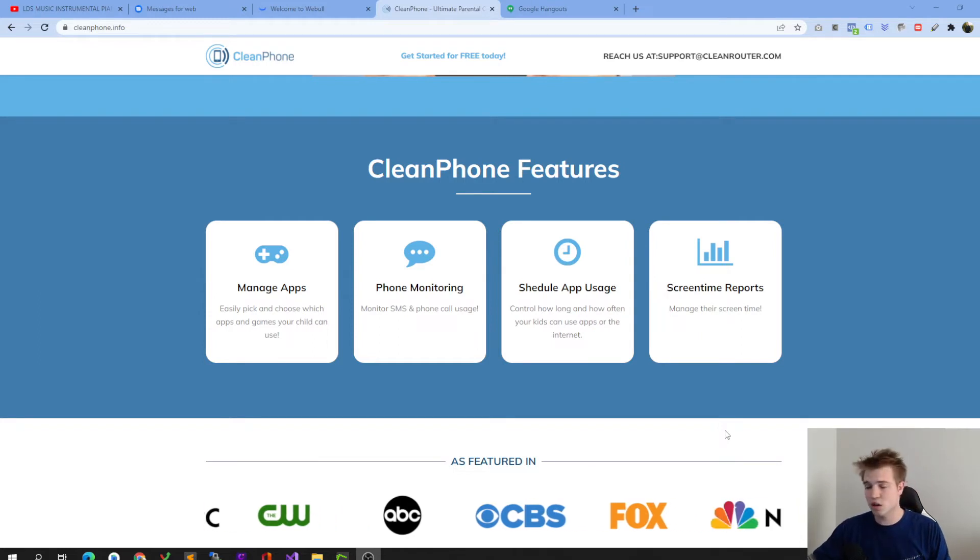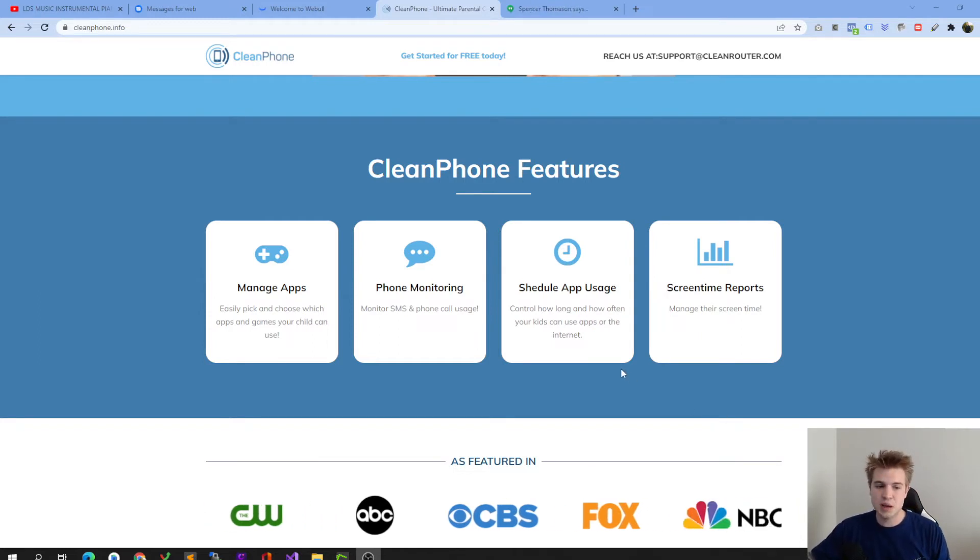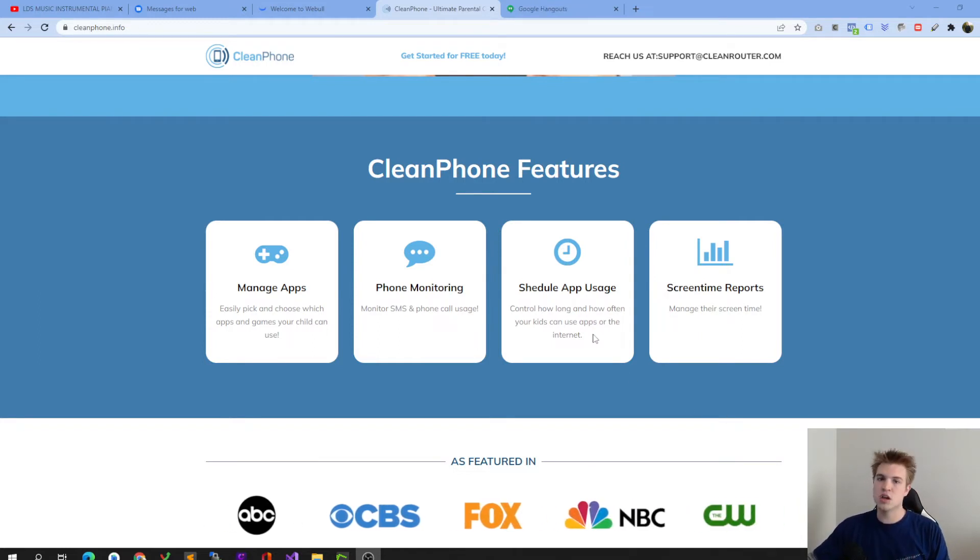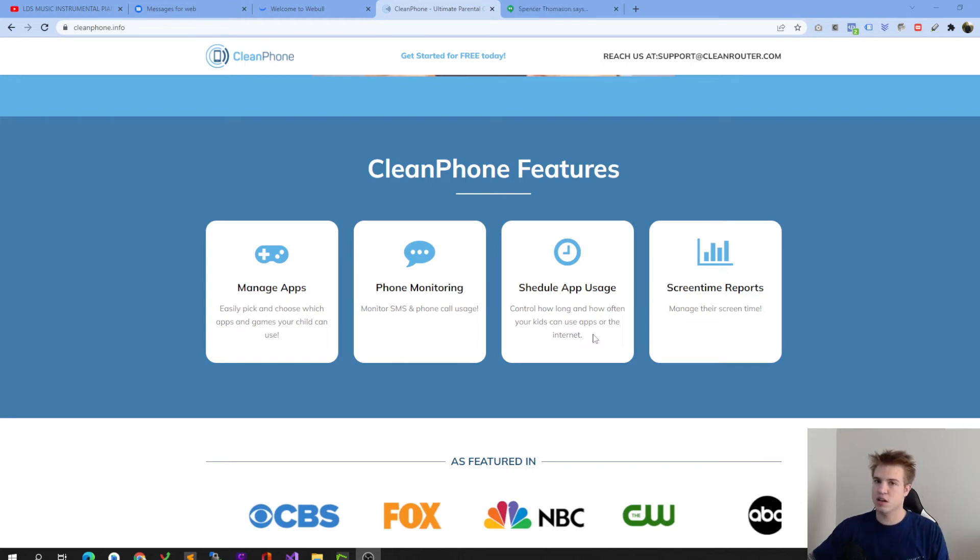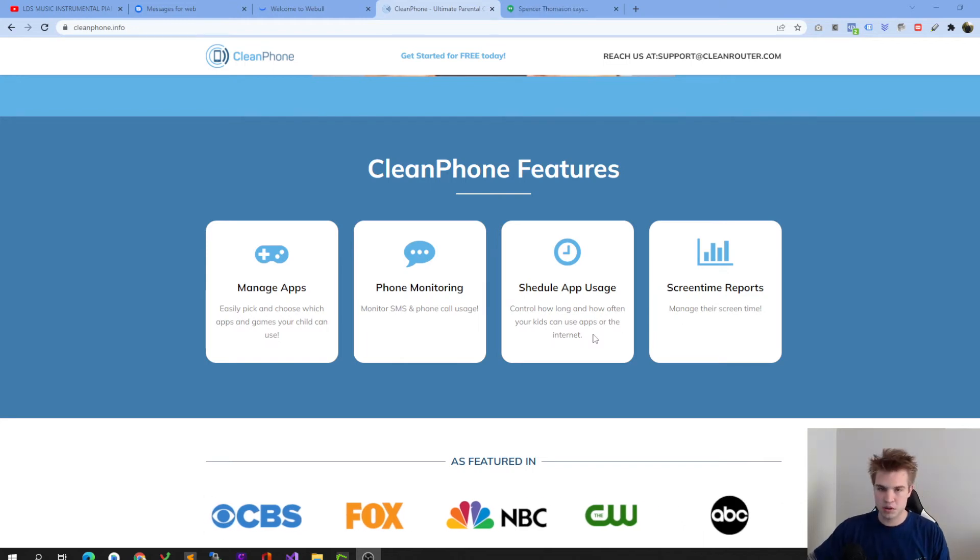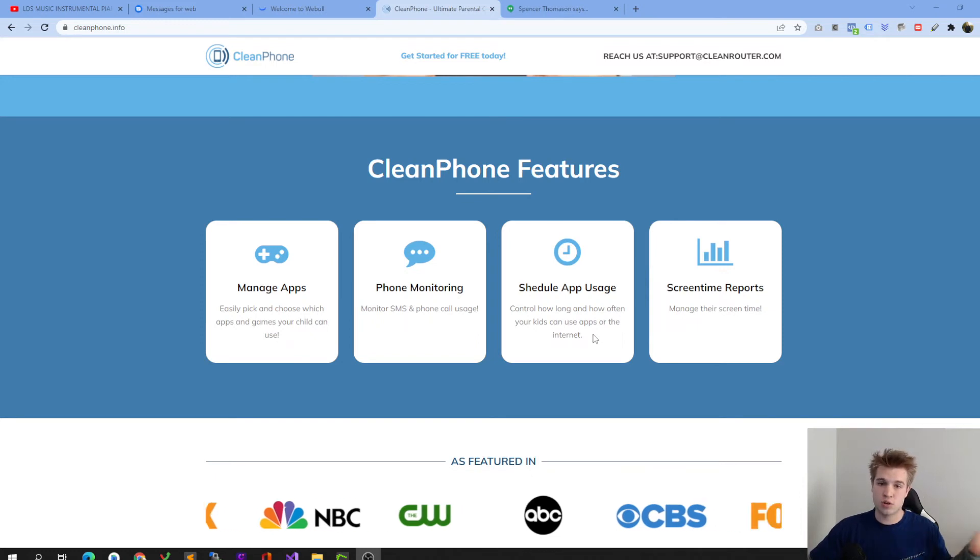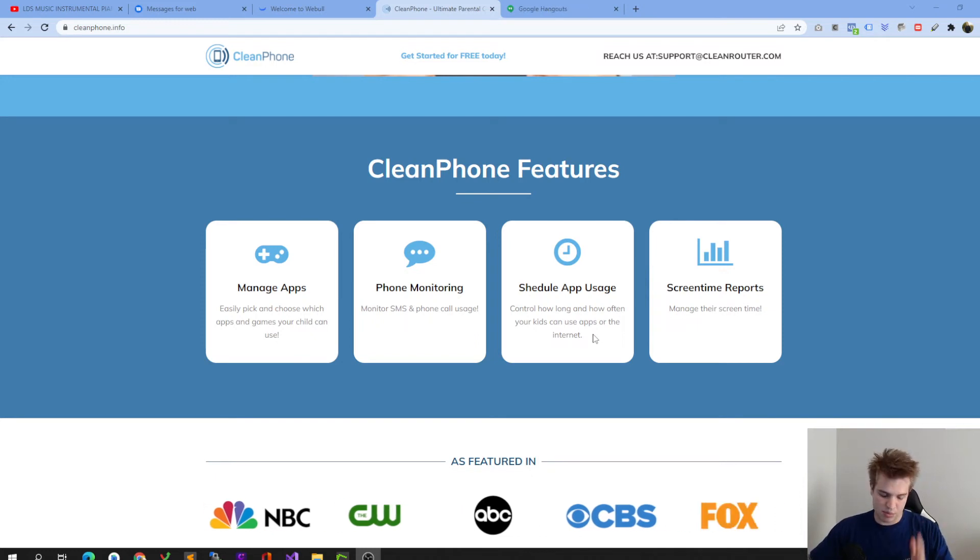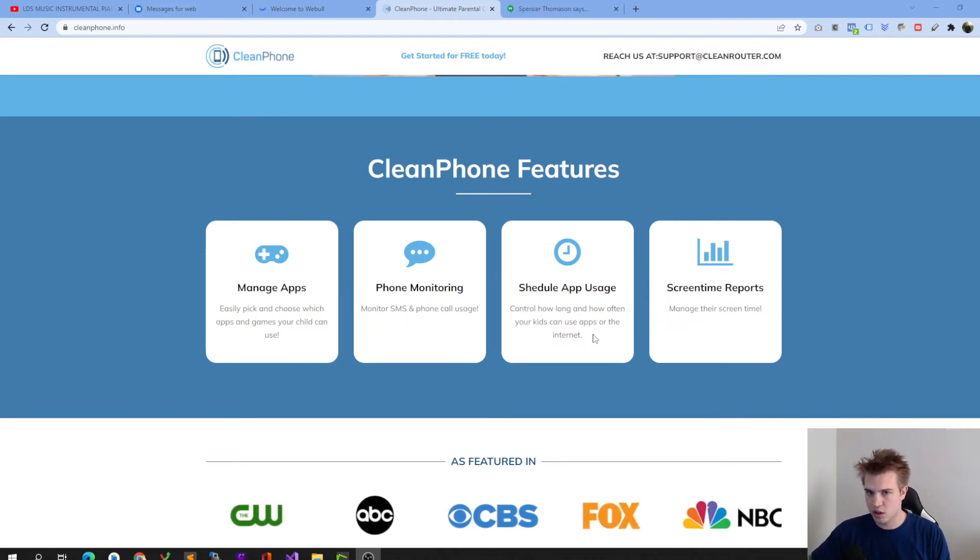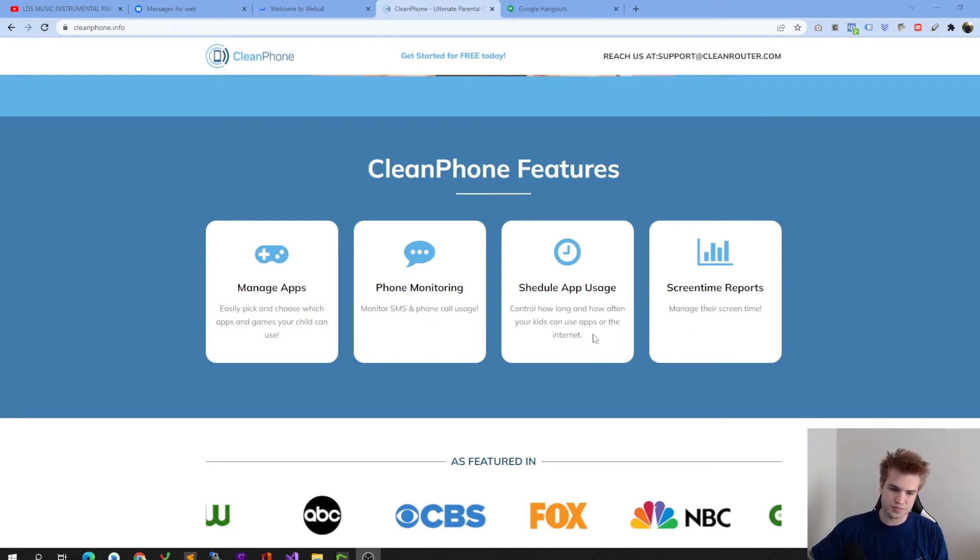The other thing that we worked hard on was being able to schedule app usage. So maybe it's okay if your child has Instagram. That's completely fine. But you don't want them spending more than 30 minutes in a total day on it. So after 30 minutes, the app will shut off and it'll be disabled until the next day. What's a really incredible feature.